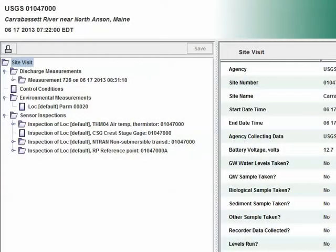Here we see a site visit that was collected in SWAMI and imported into SiteVisit. This visit was made in June, and after we ran levels maintenance in August, we found our primary reference point, a lag in the riverbed, had moved during ice out and is at a different elevation than what was used on the day of the visit.